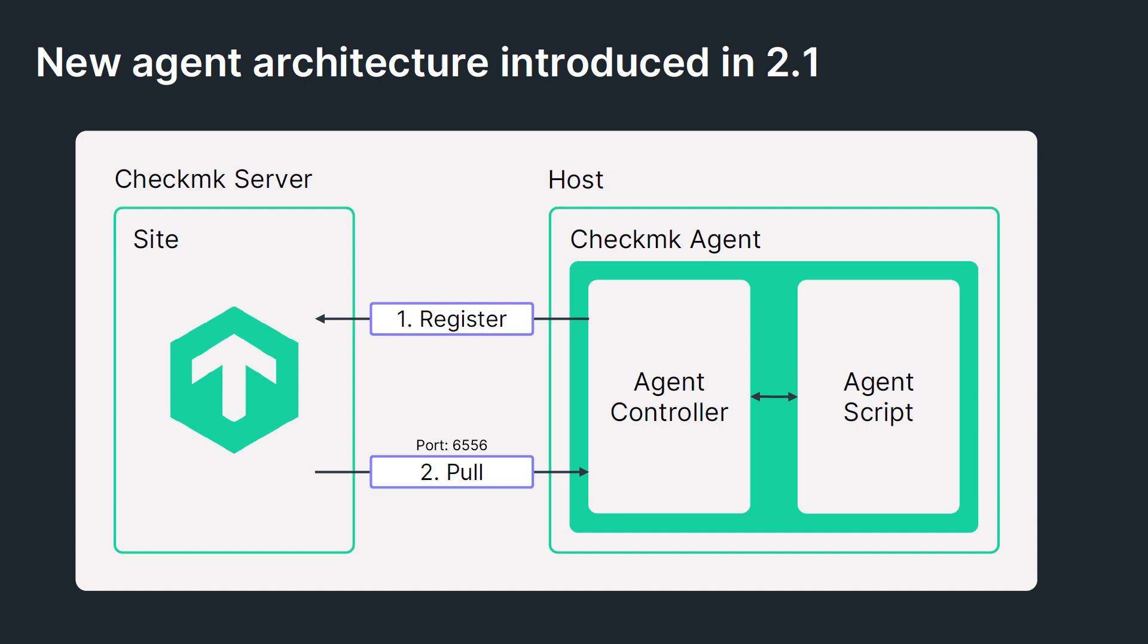In CheckMK 2.1, we introduced a new agent component known as the agent controller, and this was responsible now for collecting the data from the agent script and transporting it back to the CheckMK server. The CheckMK agent controller listens on port 6556 for incoming requests and in turn queries the agent script.